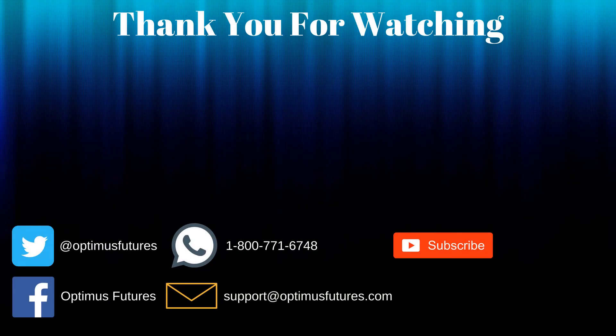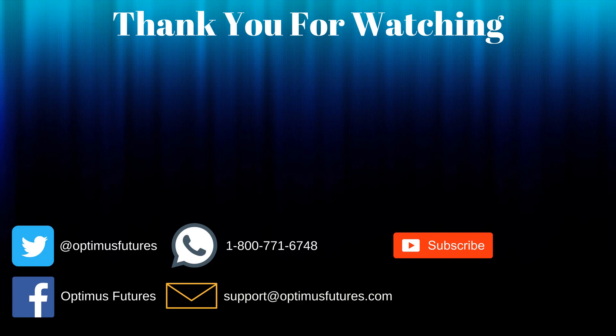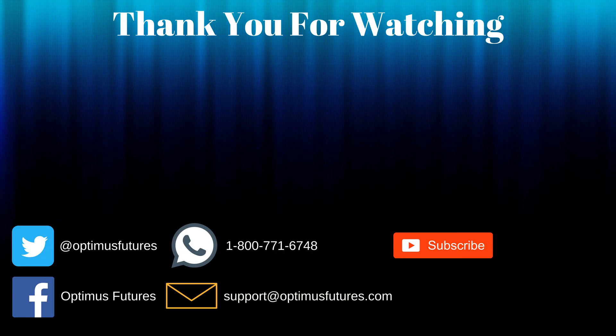Thanks for watching. If this video helped, feel free to give it a thumbs up. If you have any further questions, don't hesitate to give us a call or send us an email. Follow us on Twitter, Facebook, and don't forget to subscribe to our YouTube channel for more informative content related to the futures market.